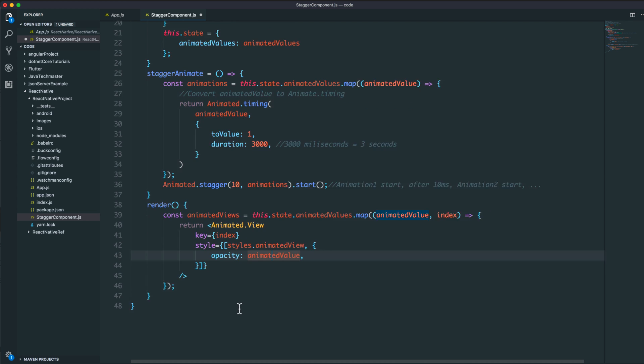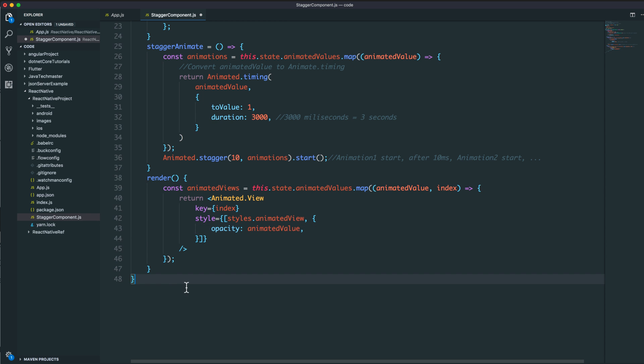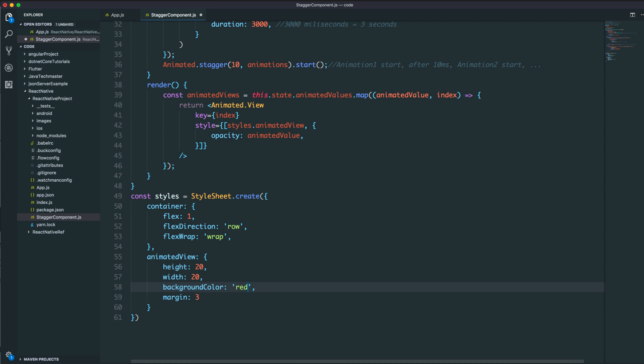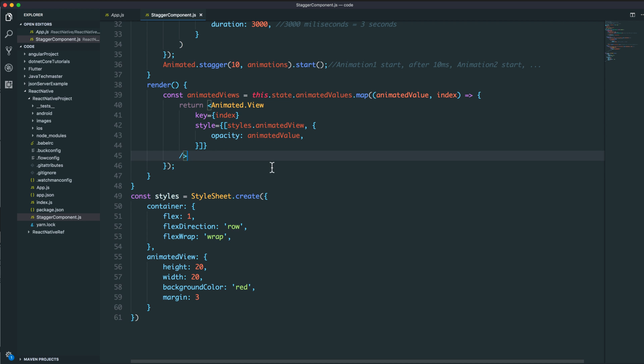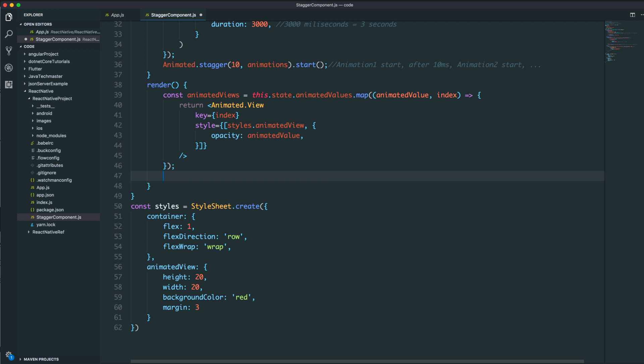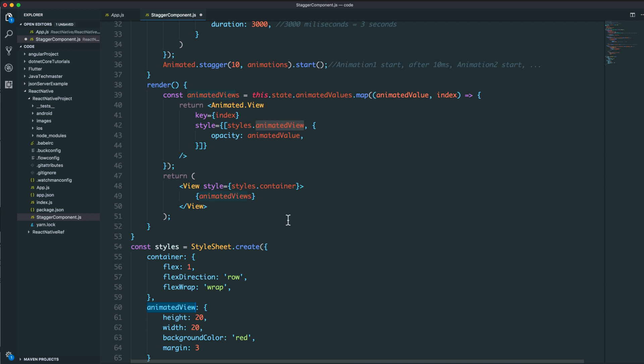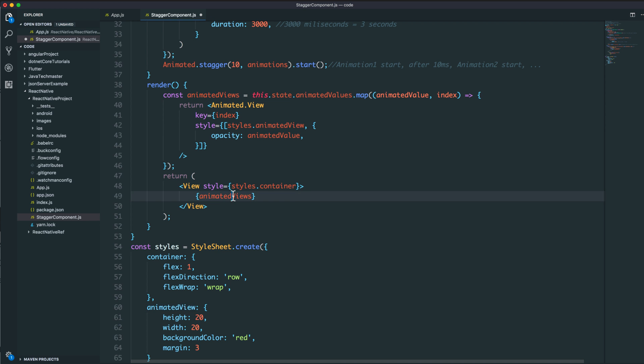We also have the animated view style and the container. We define these in a StyleSheet with a container for the parent view and the animated view style. We return the style container and add the animated views inside the main view.